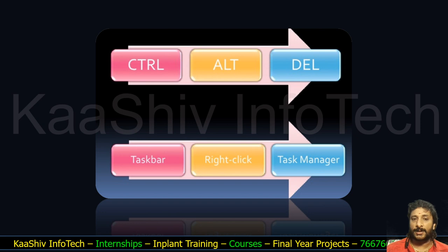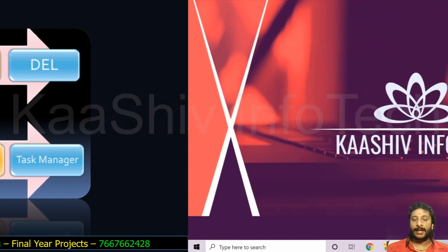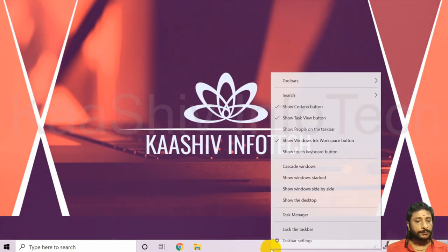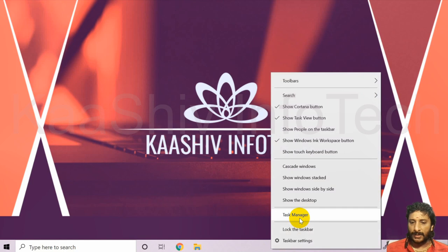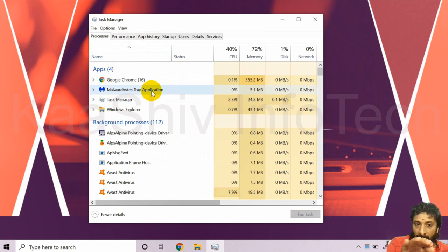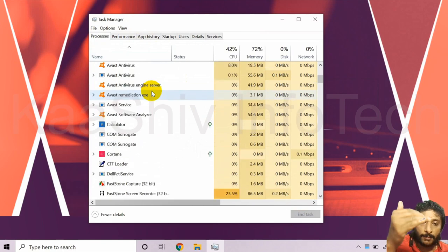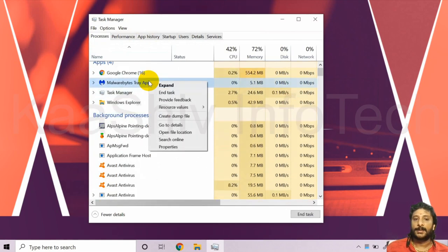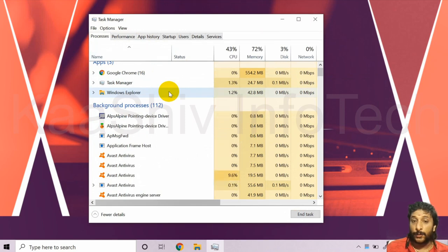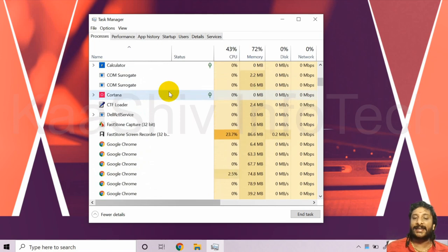The shortcut to open Task Manager is Ctrl+Alt+Delete, or you can right-click the taskbar at the bottom. Here in Task Manager, you can see all processes — application processes are shown at the top and background processes below. For any task you don't want running, right-click and choose 'End Task'.